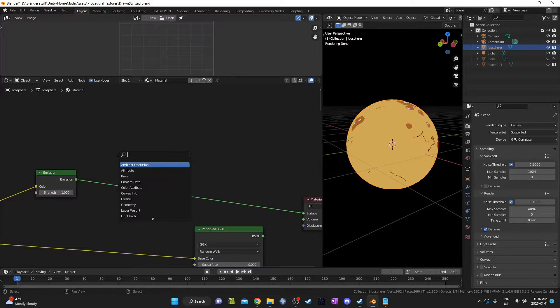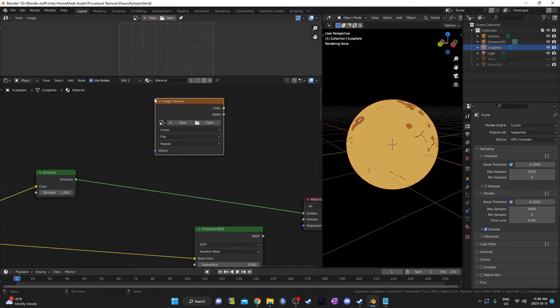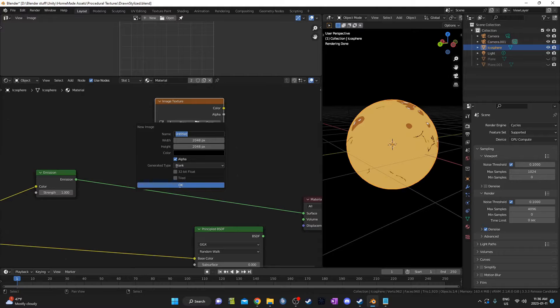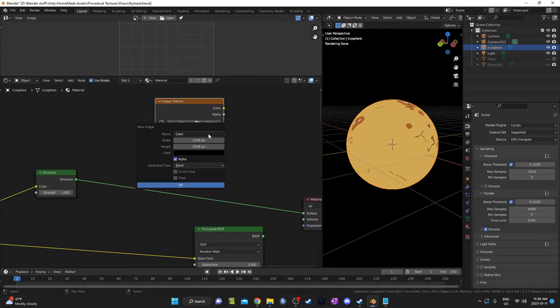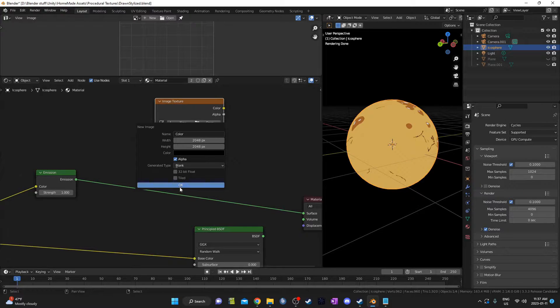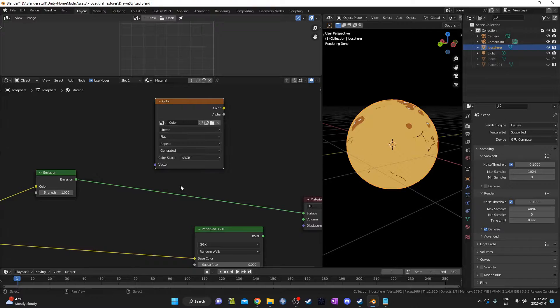Next, I'm going to hit Shift A and this time bring in an image texture. I'm going to hit New and we'll have to decide a name and a resolution. So I'll call this color and 2048 by 2048 sounds pretty good. If it's not good enough, I can always raise the resolution, but I'll have to try it and see how it looks and hit OK.